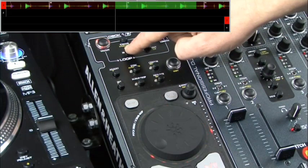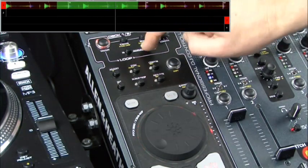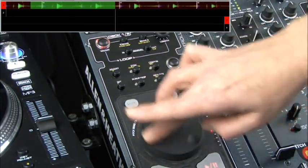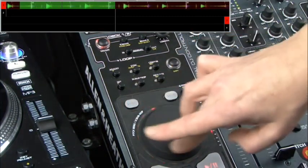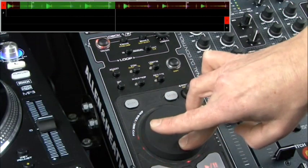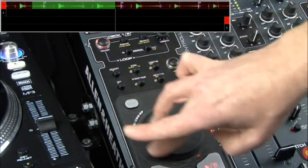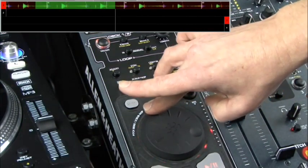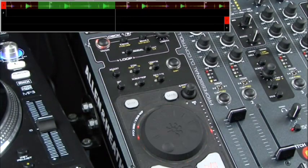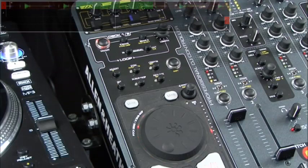Once I'm happy with where I've set my trim point, I hit the in button again and you'll see that the loop scrolls. Similarly, if I select the out point and use my jog, I can trim the out point of the loop. Once I'm happy with where the out point is, I hit the out button and I'll go back into scrolling.